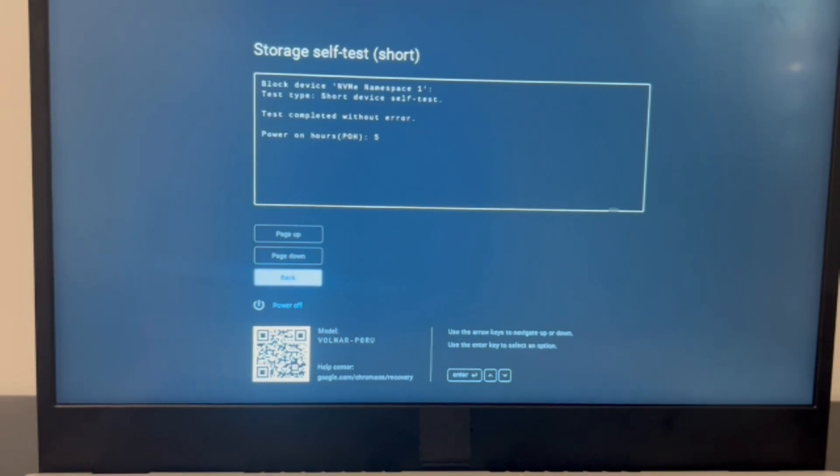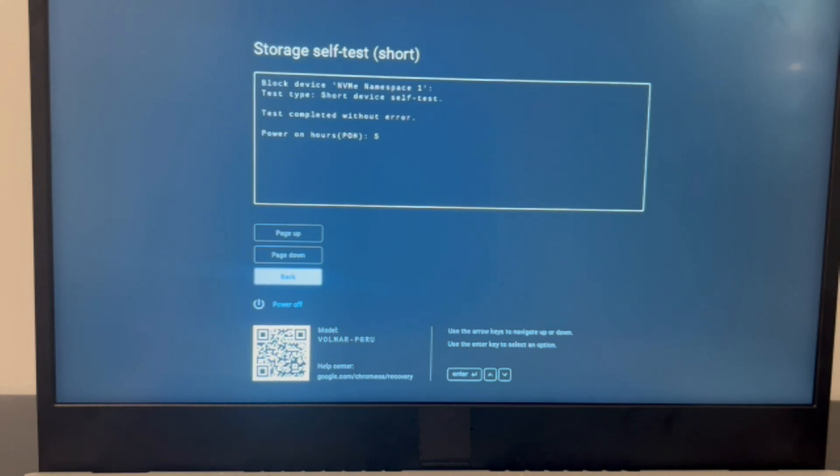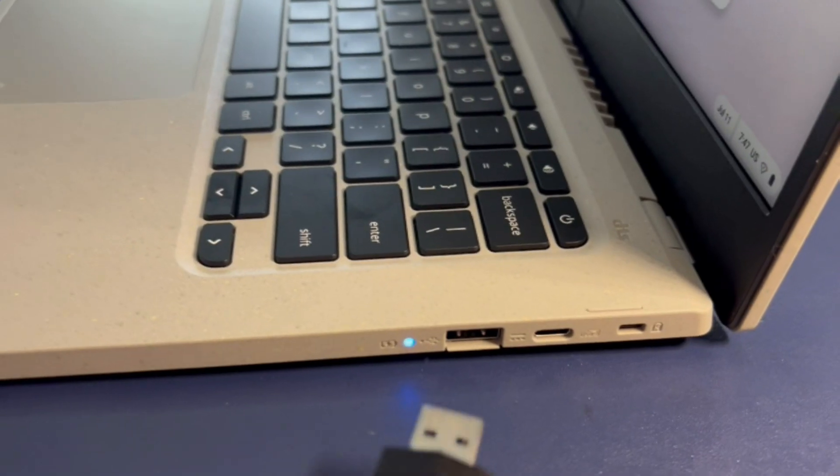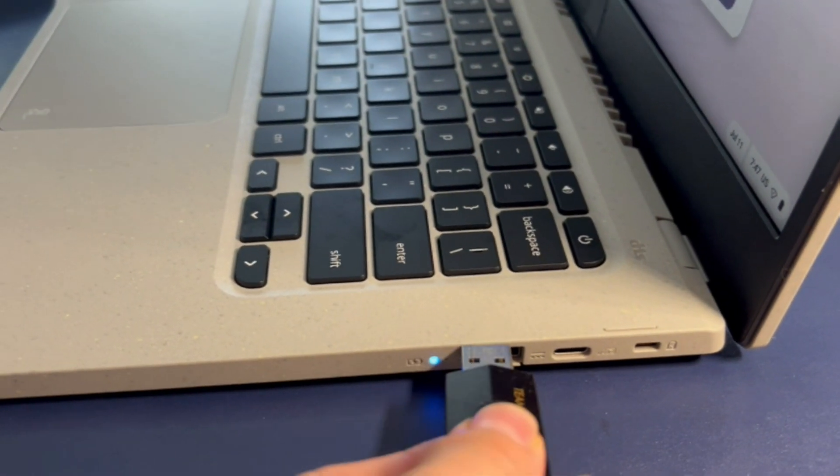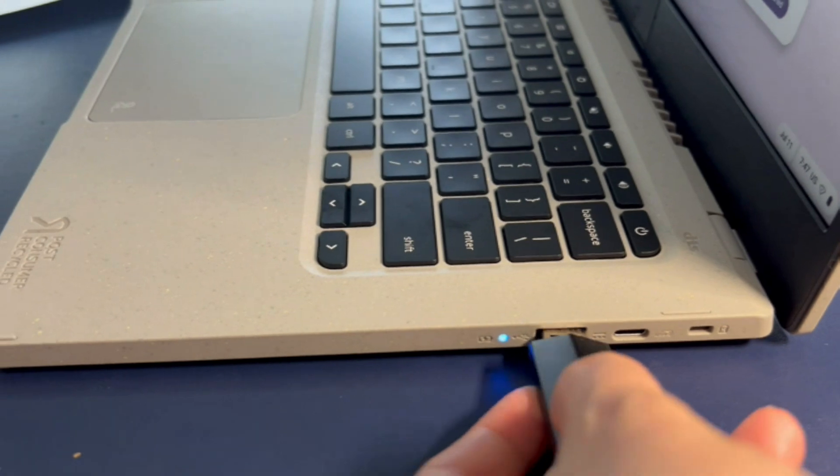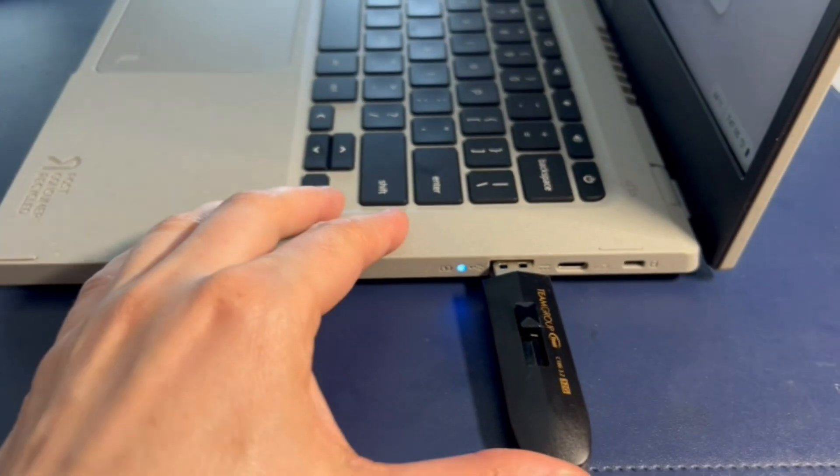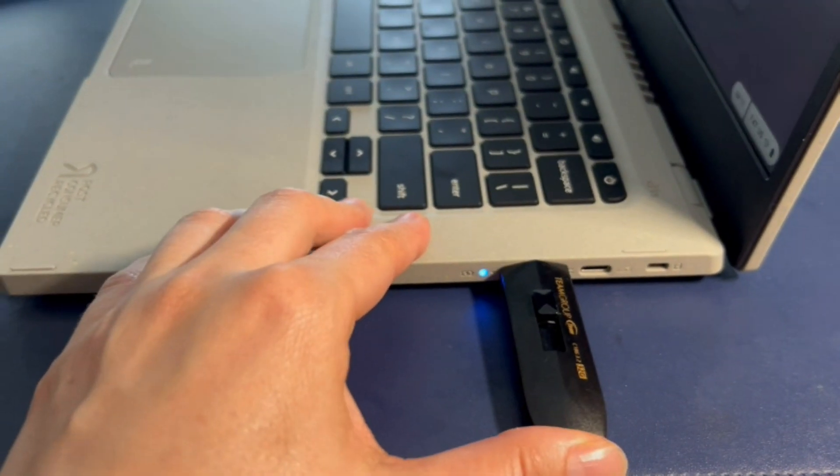If your solid state drive fails, then that means you need to replace it and reinstall the operating system on it. We have videos down below in the description on how to do that. So moving on to installing the operating system because my solid state drive passed.